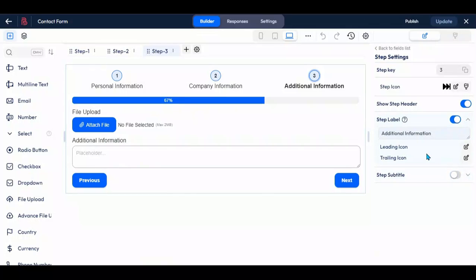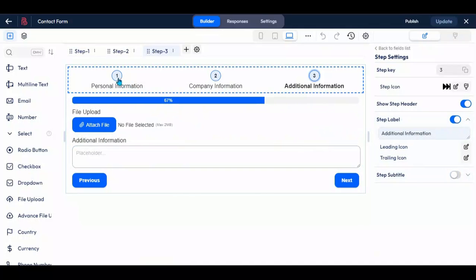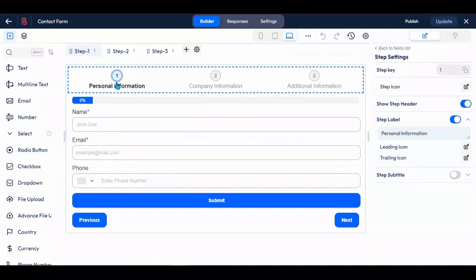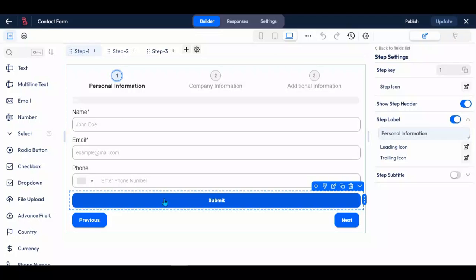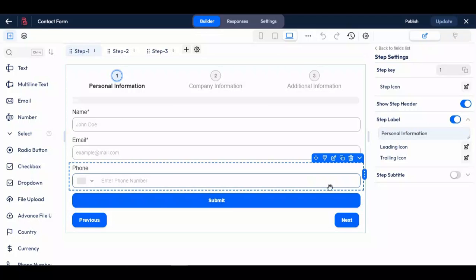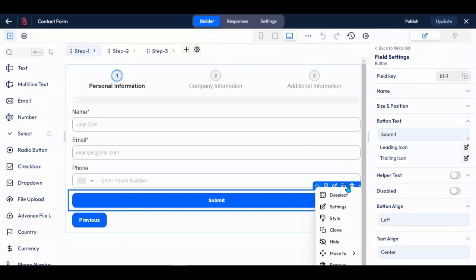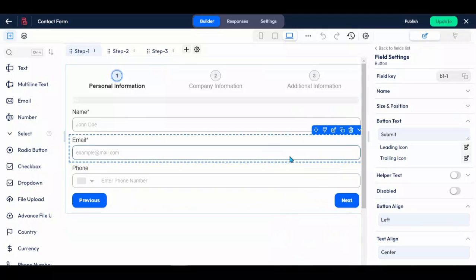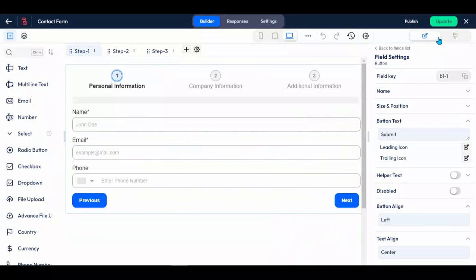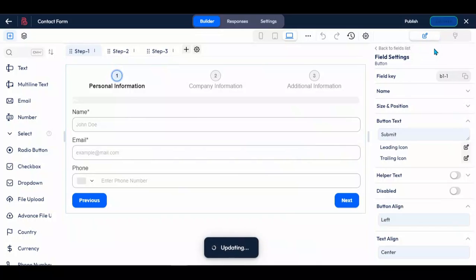To move the submit button from step one to step three, navigate to step one and select the submit button option. Click on the move button from the submit button popup, then click on step three. Once you have made the desired changes, click on update to save them.